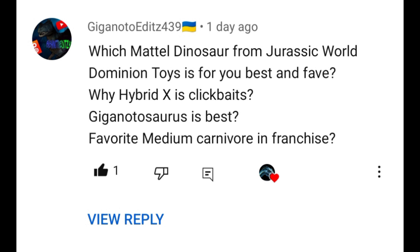What? Are you just trying to say: which Mattel Dinosaur from Jurassic World Dominion Toys are the best for you and your favorite? Okay! Second question: Why does Hybrid X clickbait? This is the worst grammar I've ever seen in my comment section! But I will still answer it!